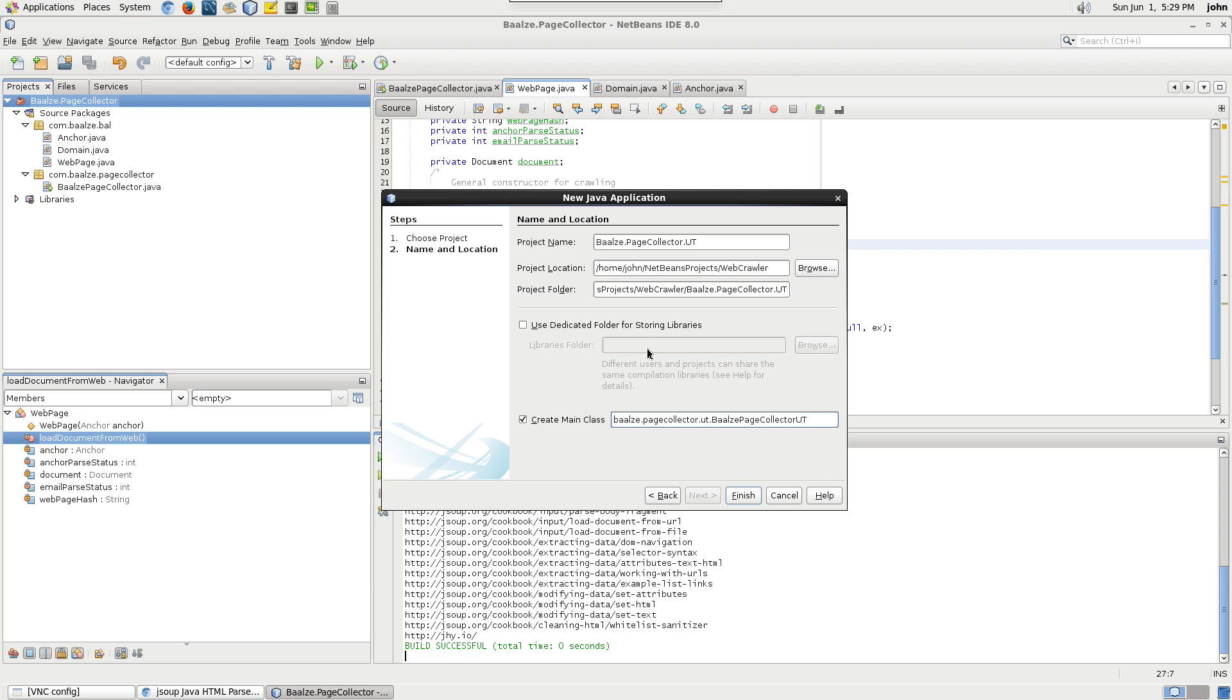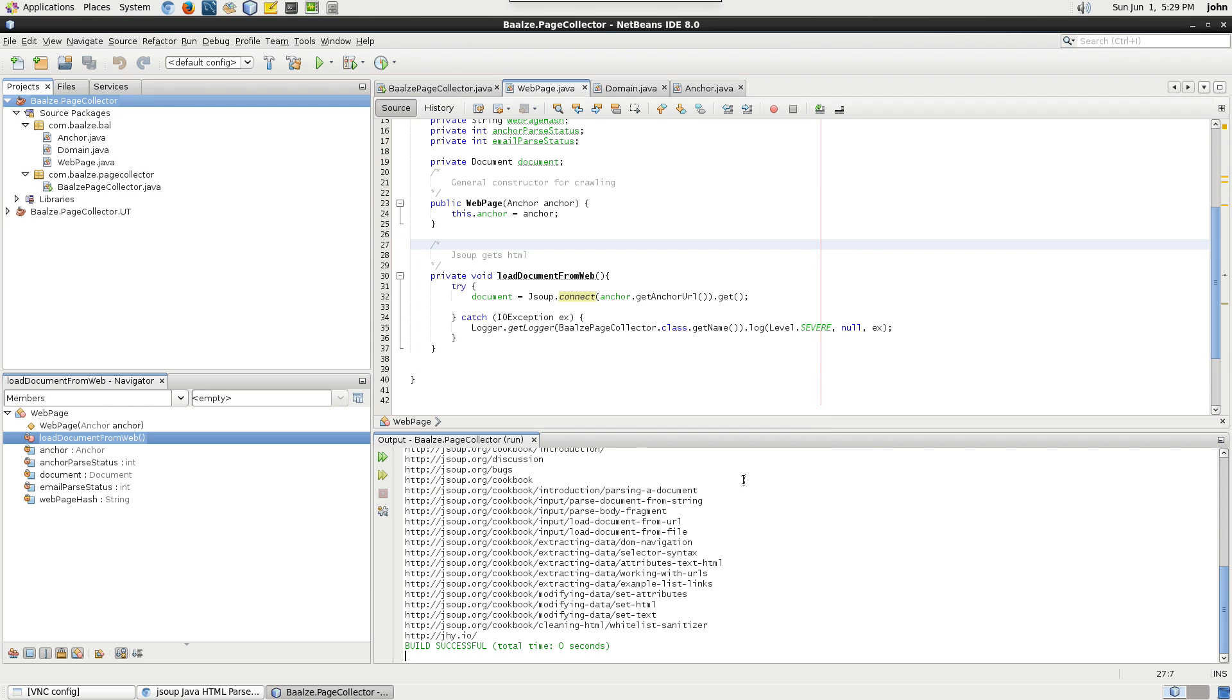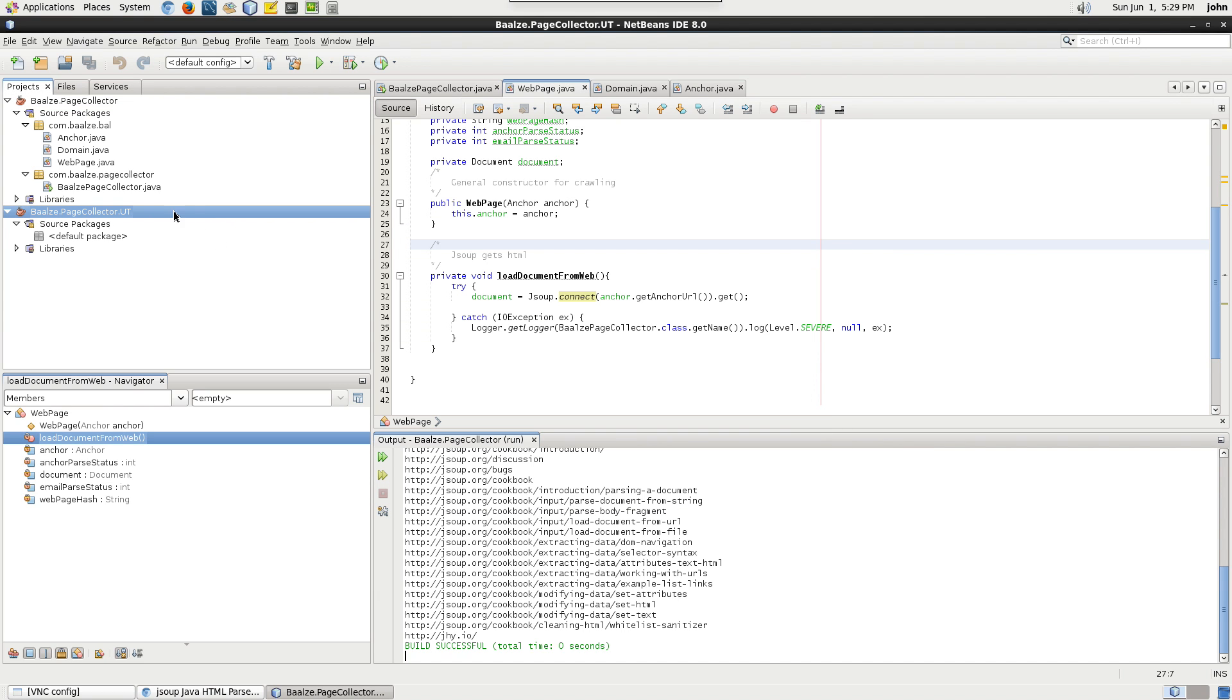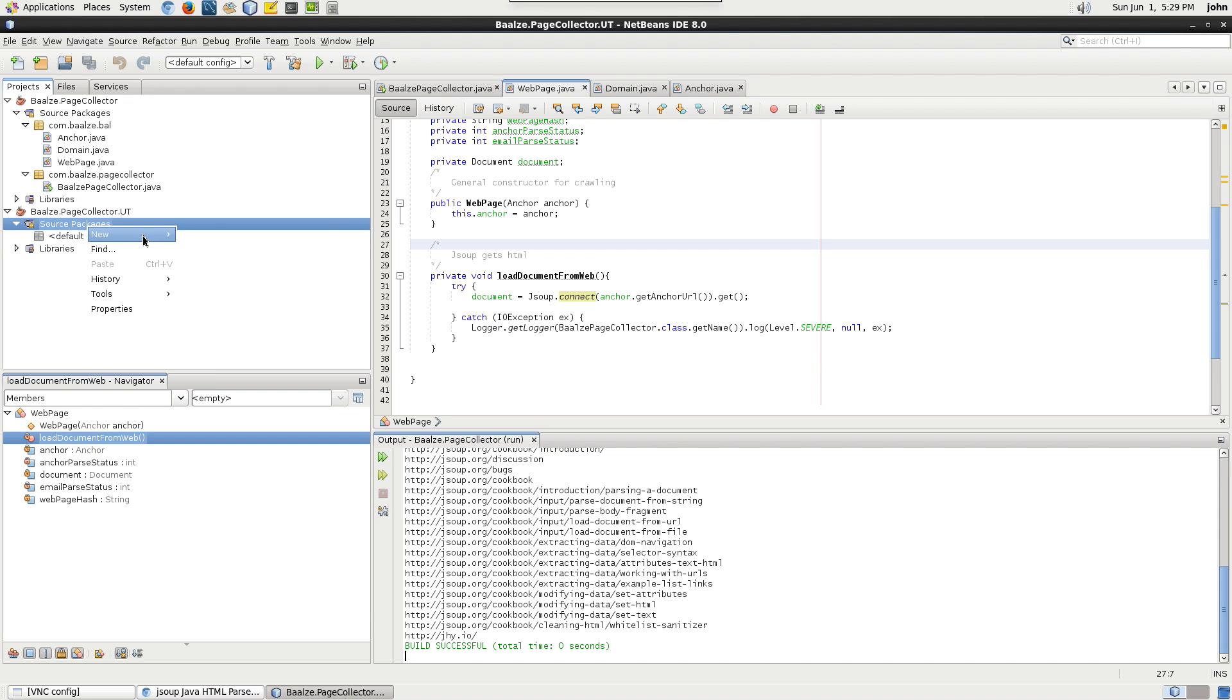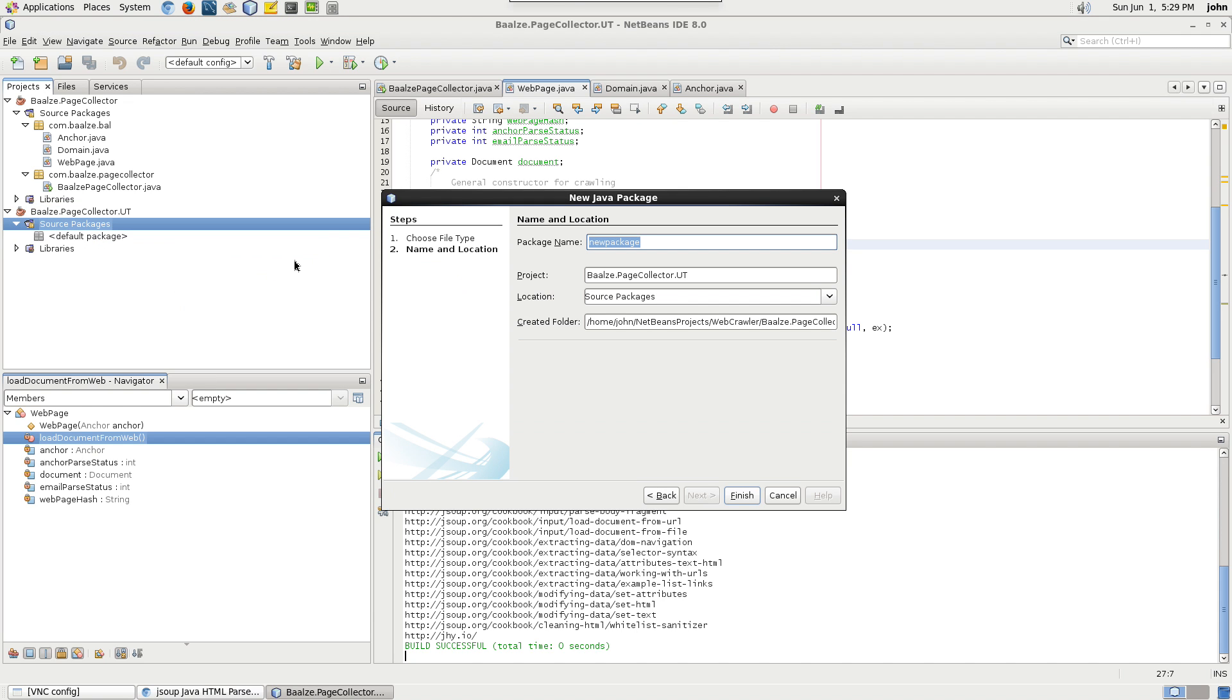Now, we'll set up a package for each type of unit testing. We'll need to test business objects, data access and repositories, and helper methods.